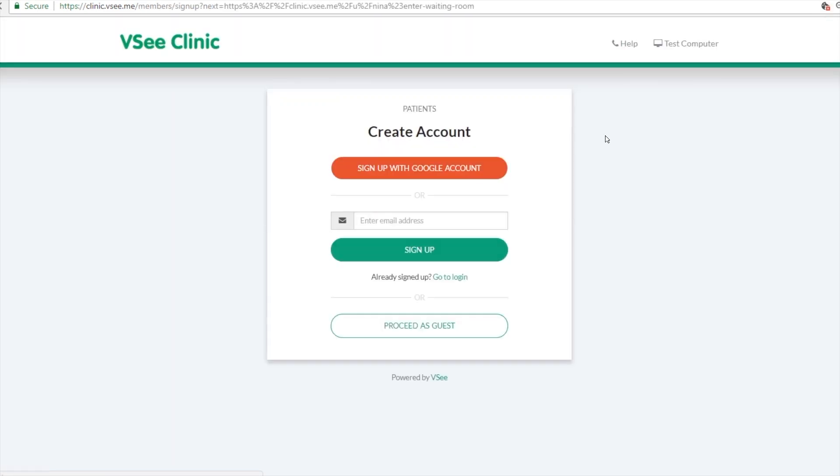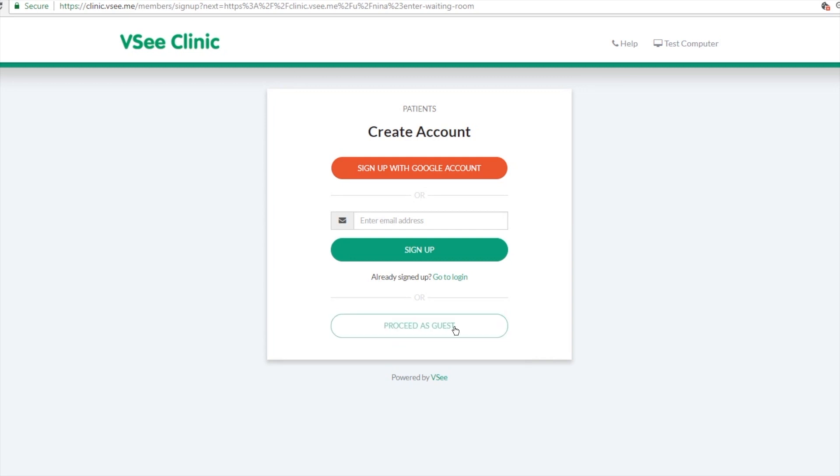Right now I want to show you how it would look like if the patient just walks in the clinic. First off, they don't need to create an account, they don't need to register and come up with a password. They can just proceed as guests.